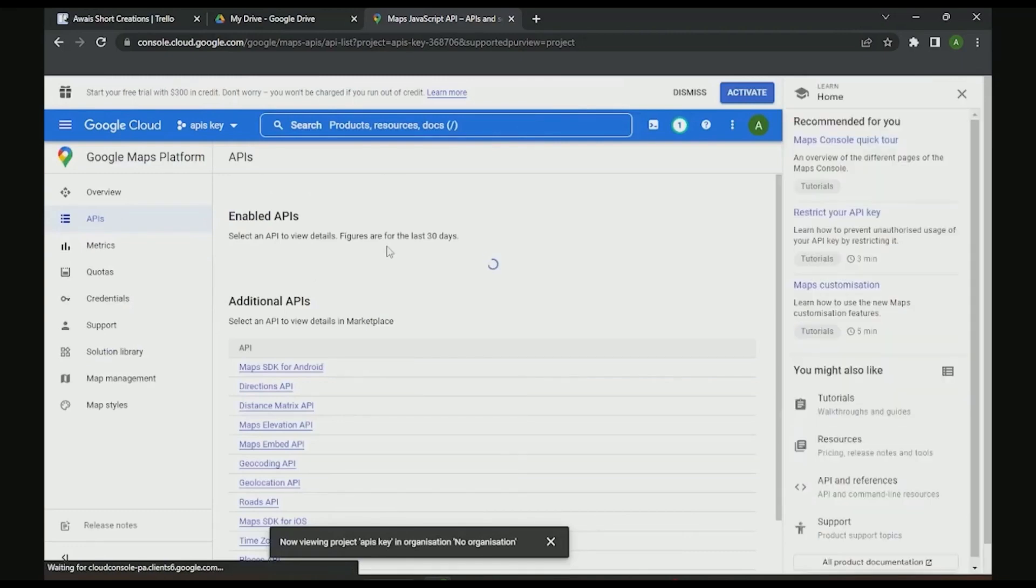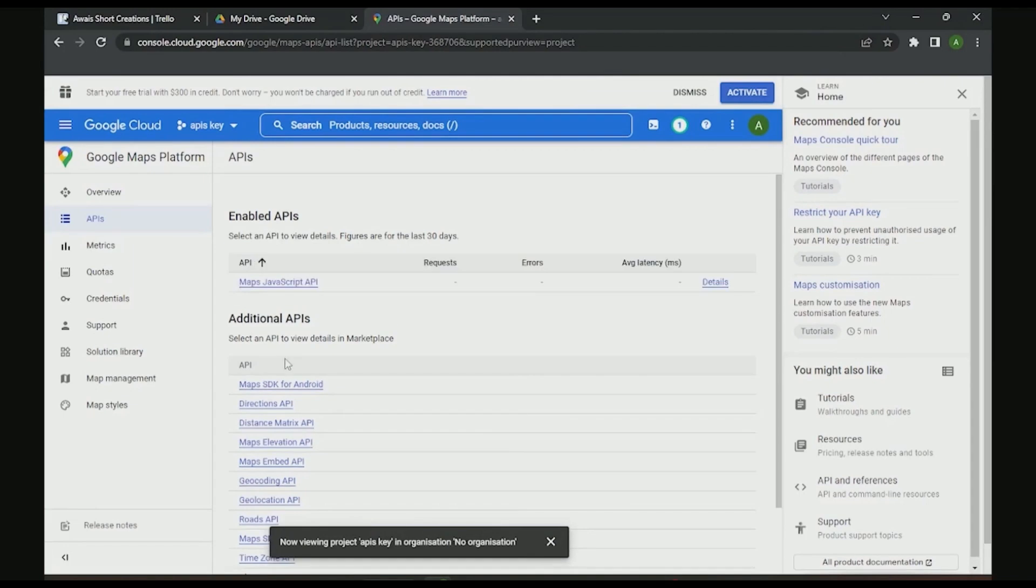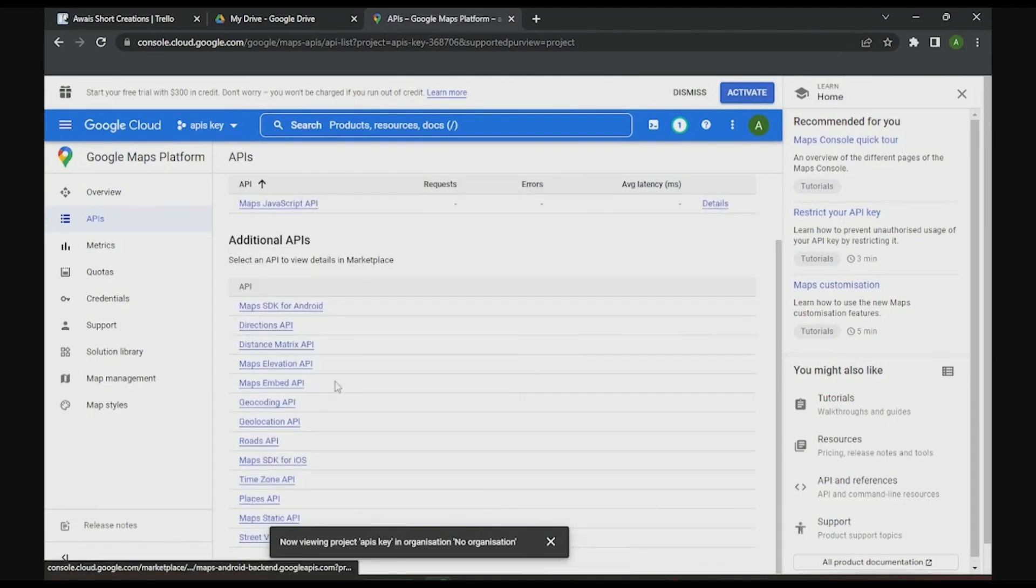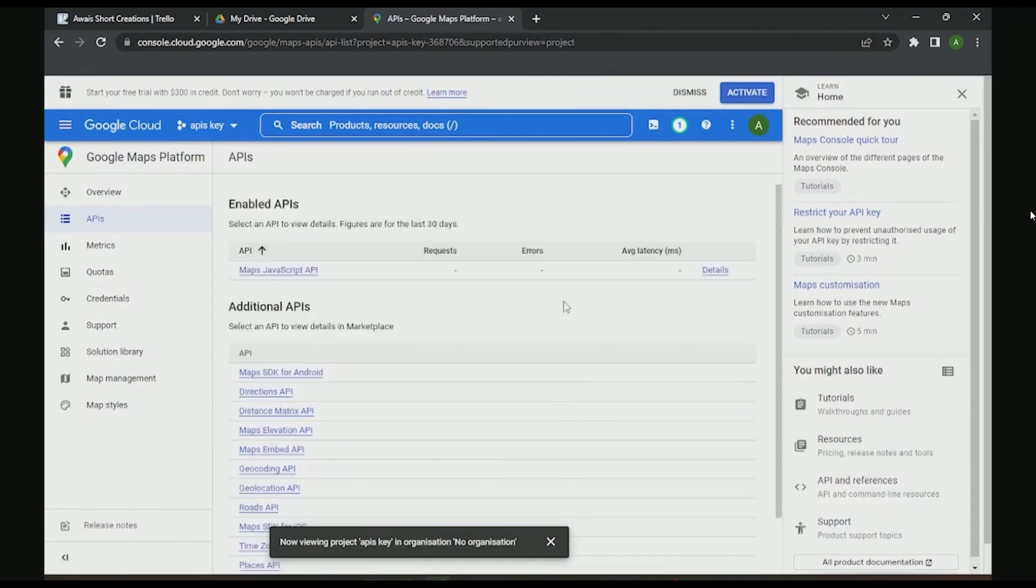Now, as you can see, over here, it enabled. It is going to show you the figures of last 30 days. You can also find the additional API over here as well.